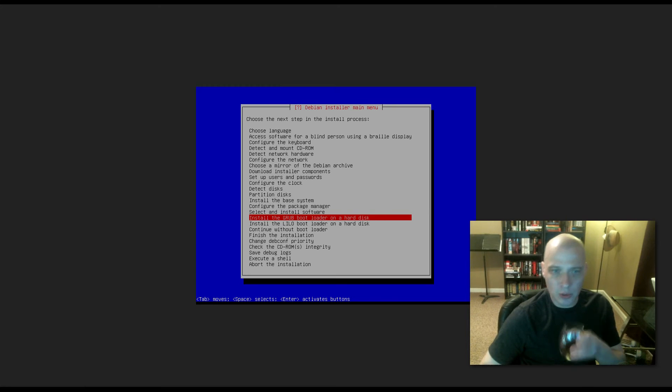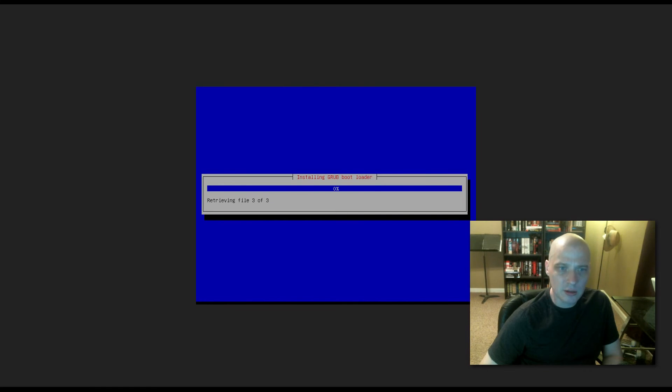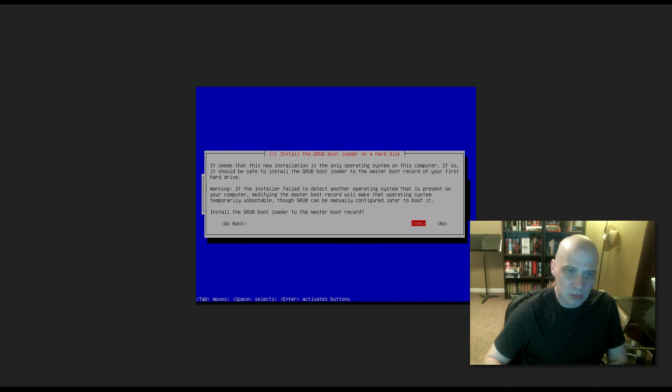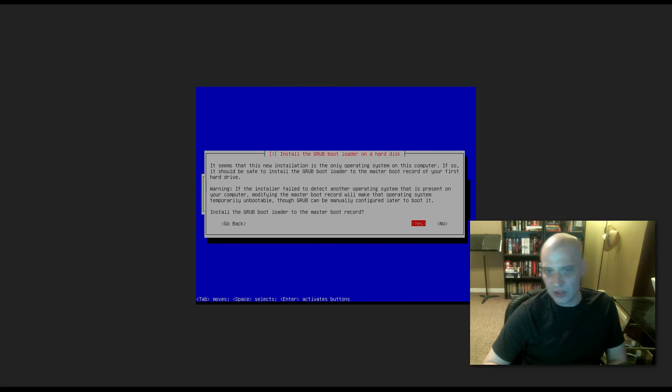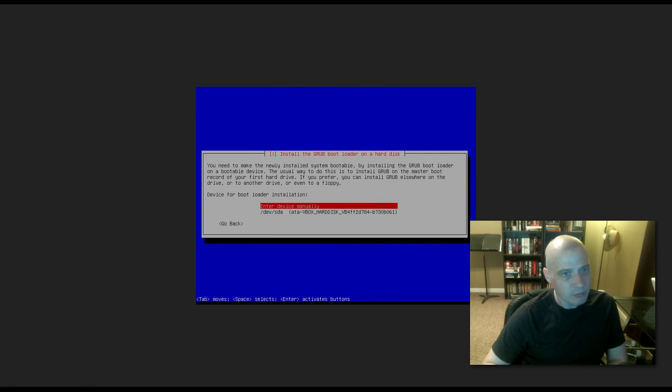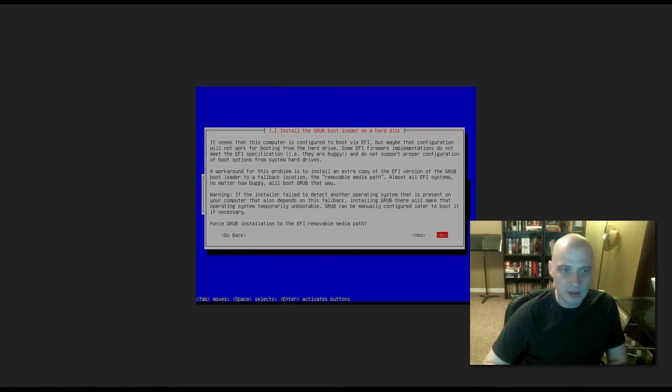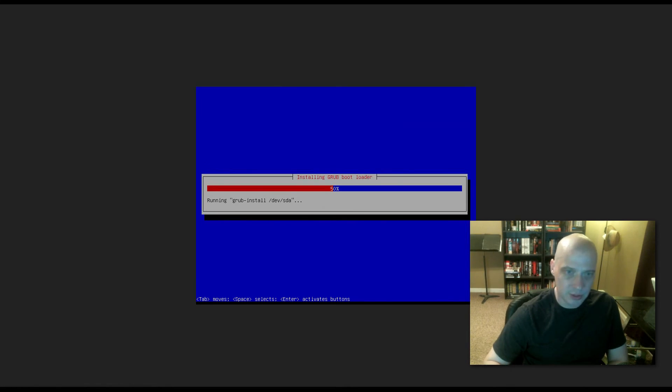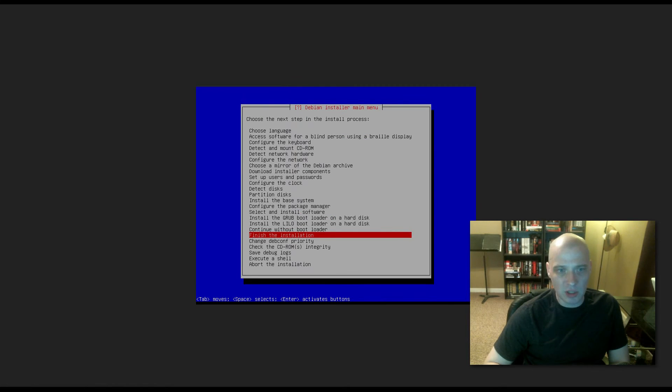Now we need to install the GRUB bootloader on a hard disk. It looks like it's installing the GRUB bootloader. They didn't ask me where to install it. Install the GRUB bootloader to the master boot record, yes or no. Obviously you need to choose yes. Device for bootloader installation, /dev/sda is where I need to install it. Do we want to force GRUB installation to the EFI removable media path? I'm going to choose yes for this. Installing GRUB bootloader. It's running update GRUB.